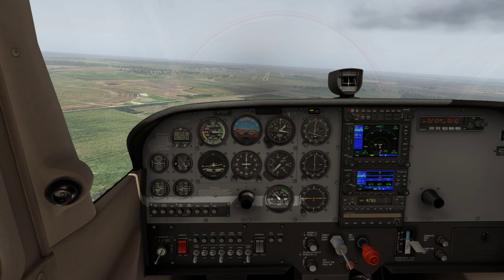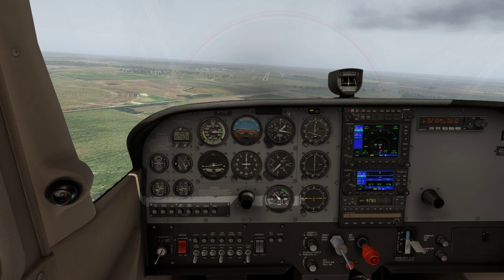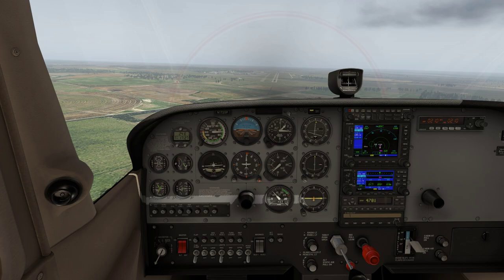Use pitch to control airspeed and power to control rate of descent. This is the typical, standard advice the instructor is going to give us as we get closer to landing.